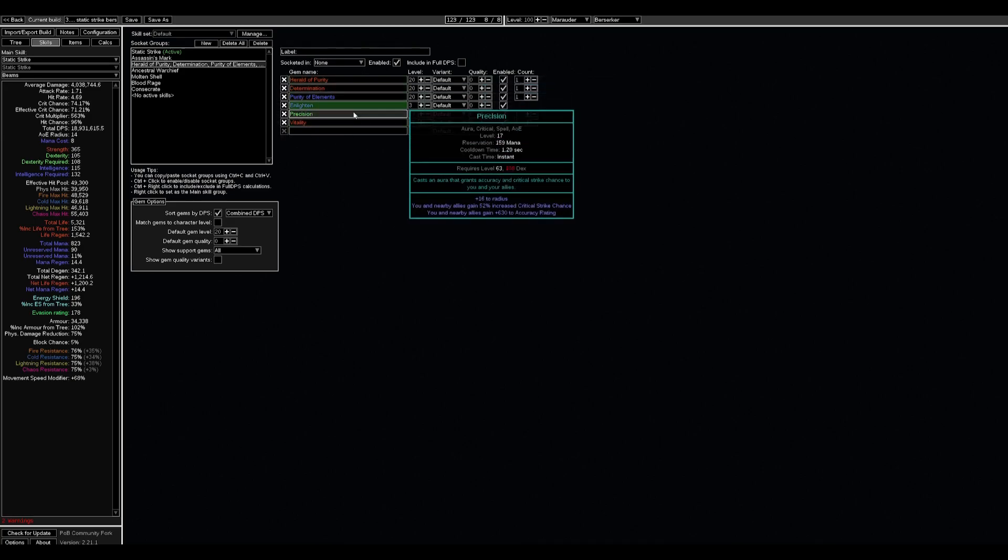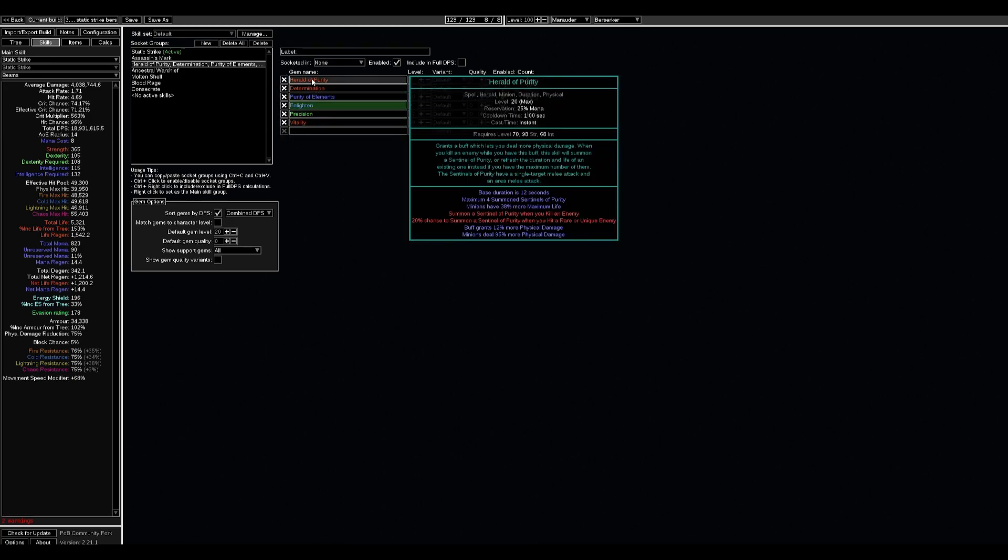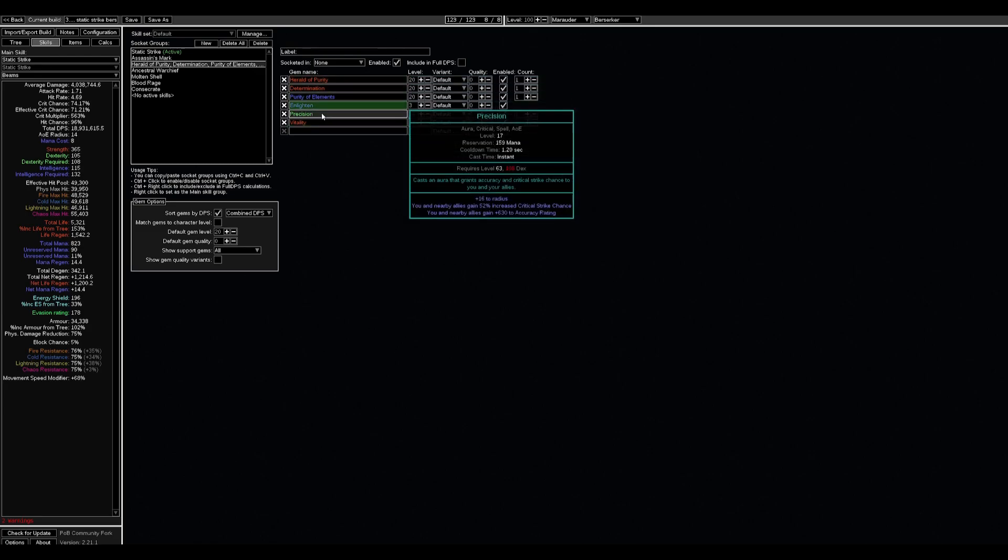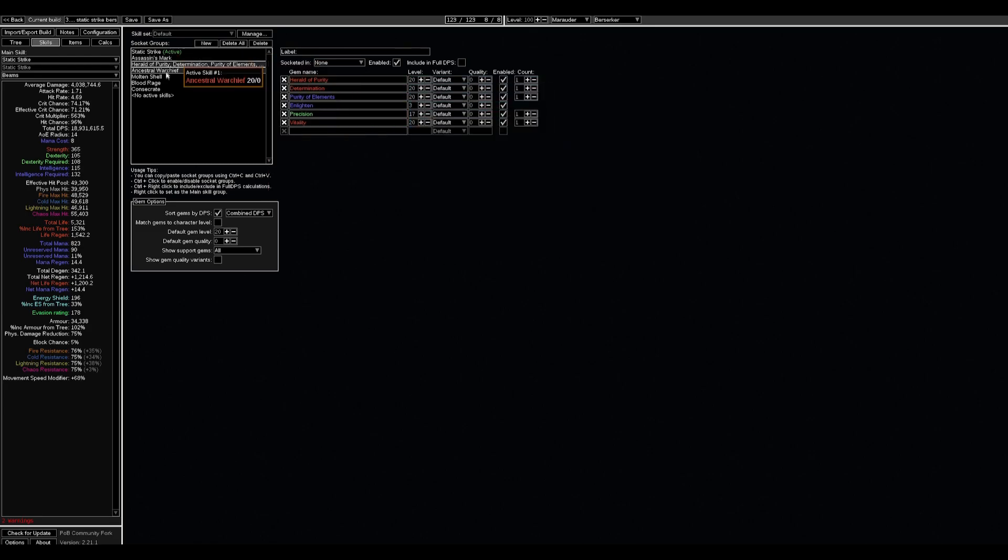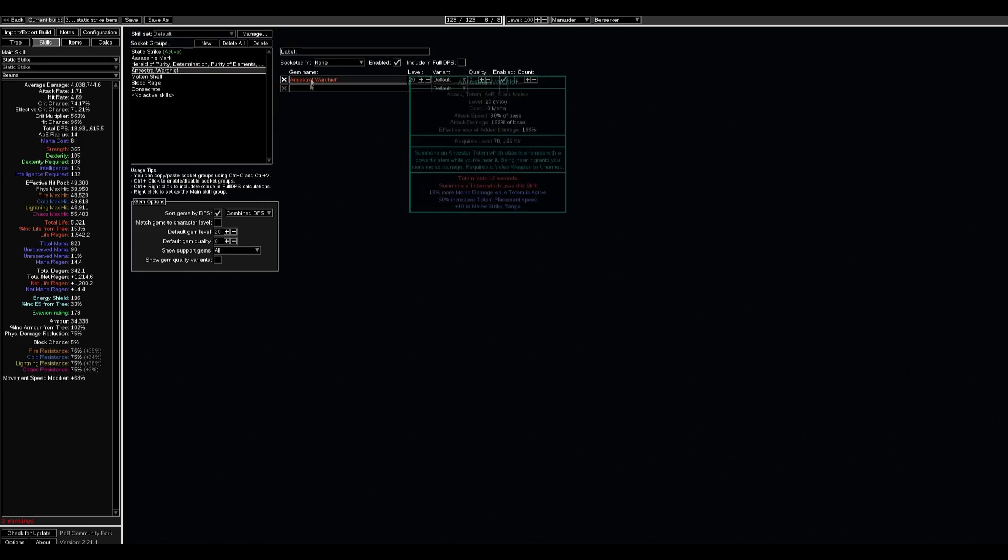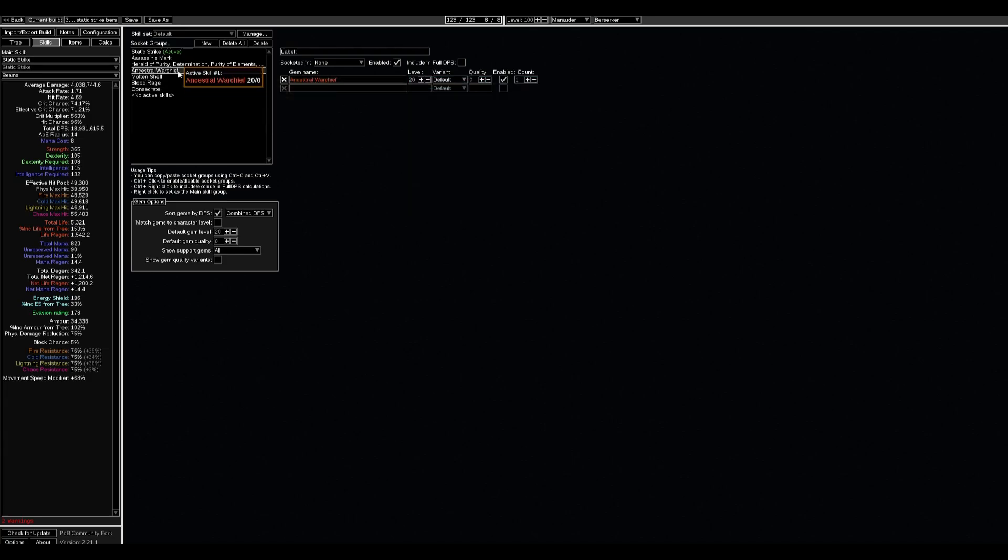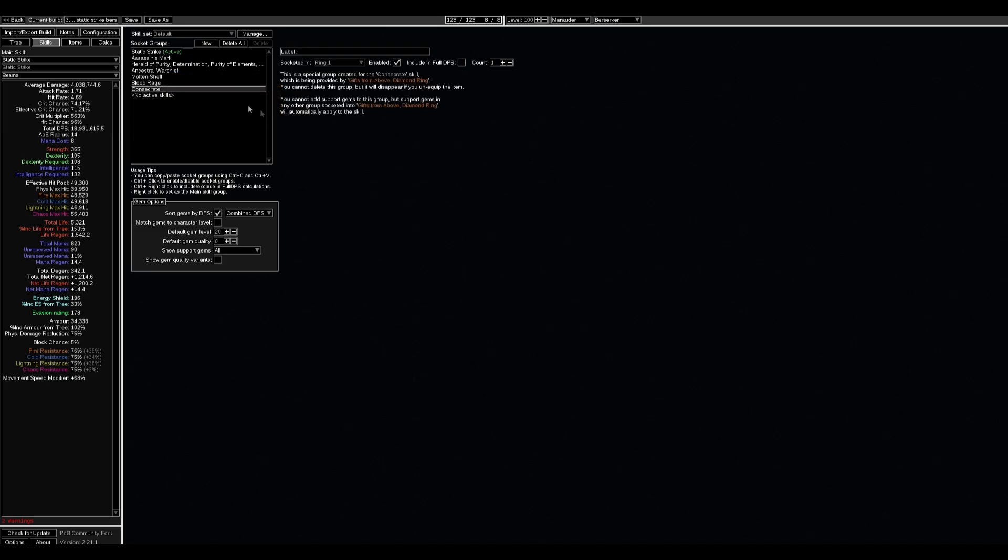Assassin's Mark with Mark on Hit, Herald of Purity, Determination, Purity of Elements, and Precision with Vitality. All of our auras are defensive, mostly defensive, or maybe just Herald of Purity or Precision give us some damage.